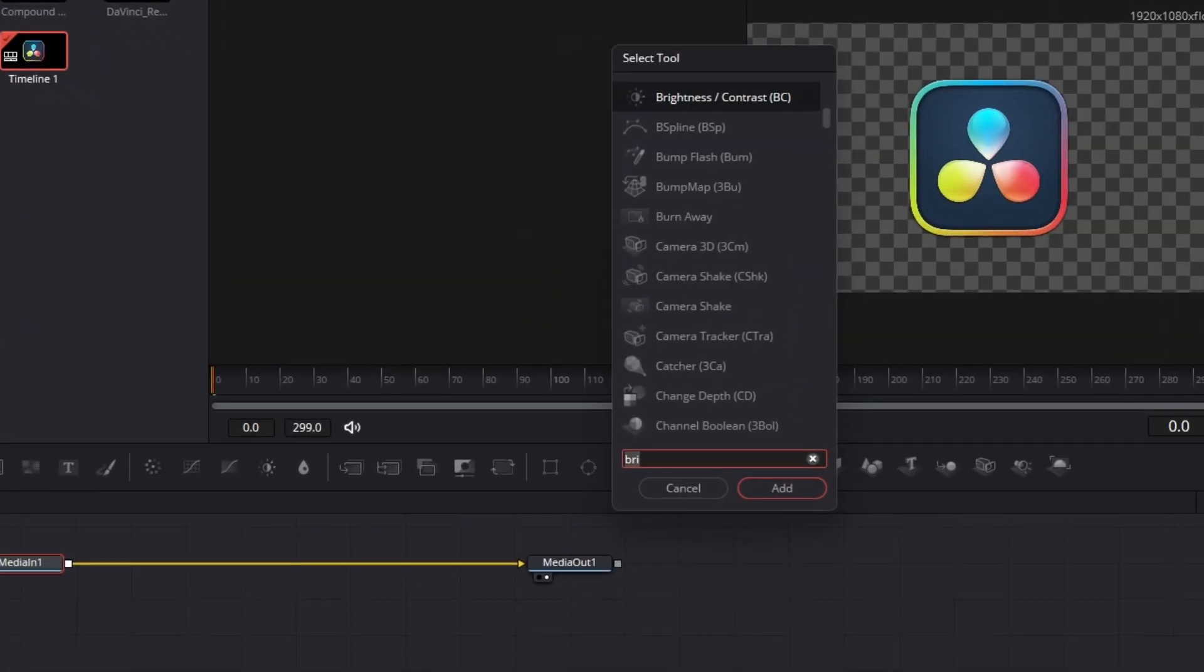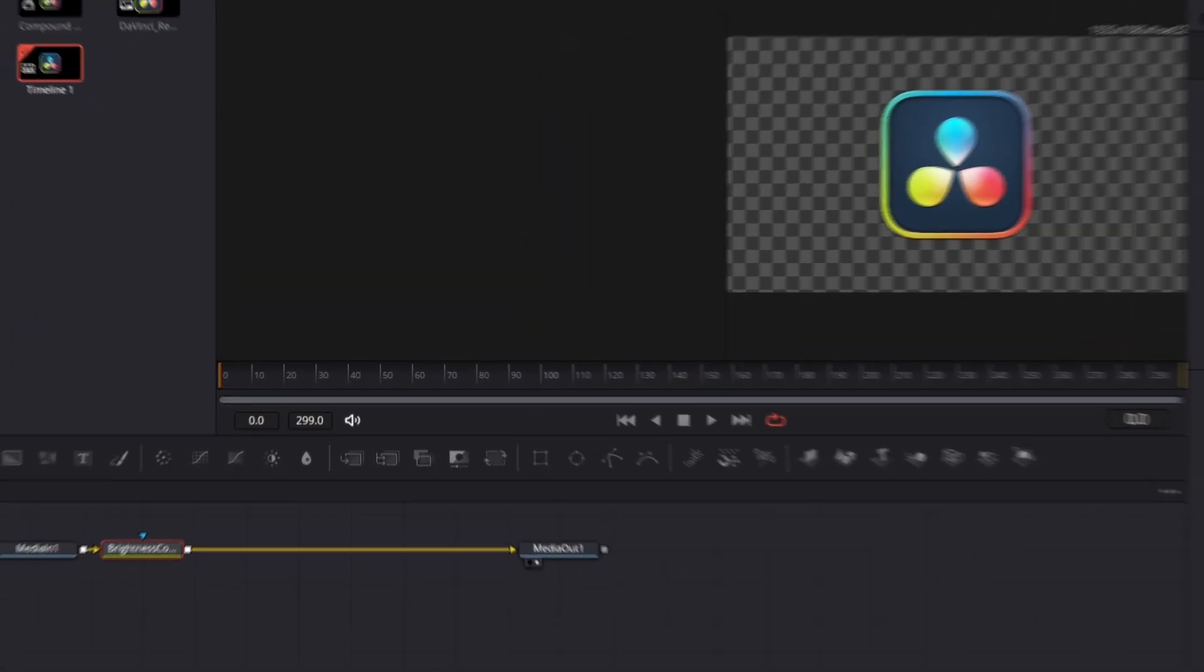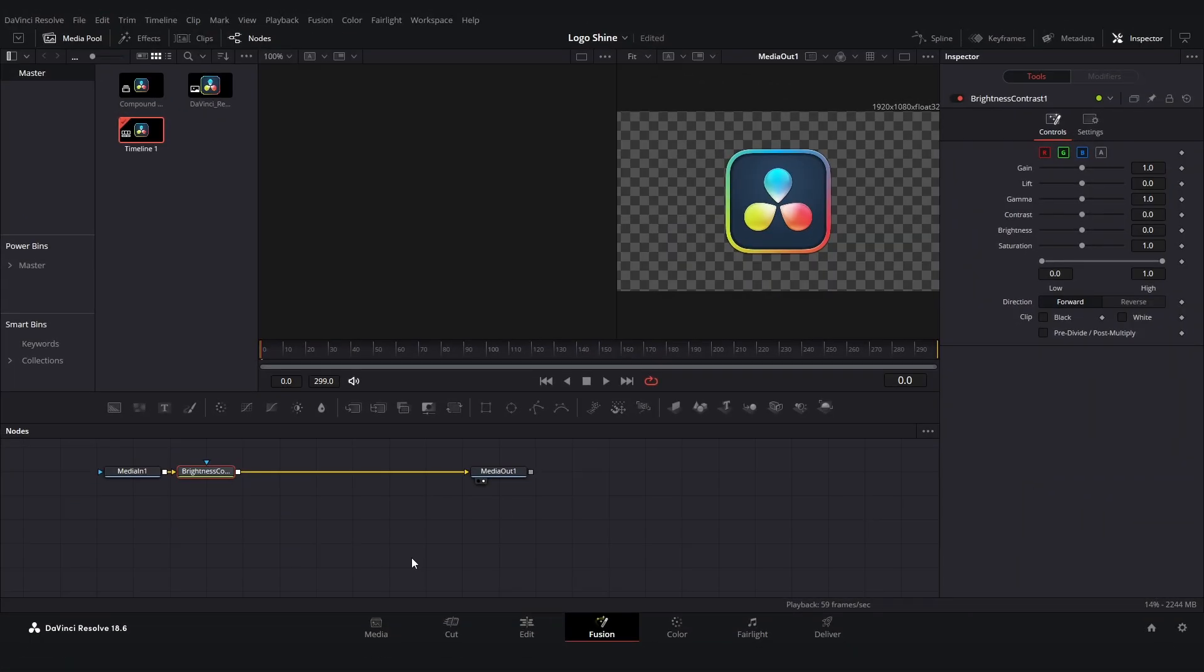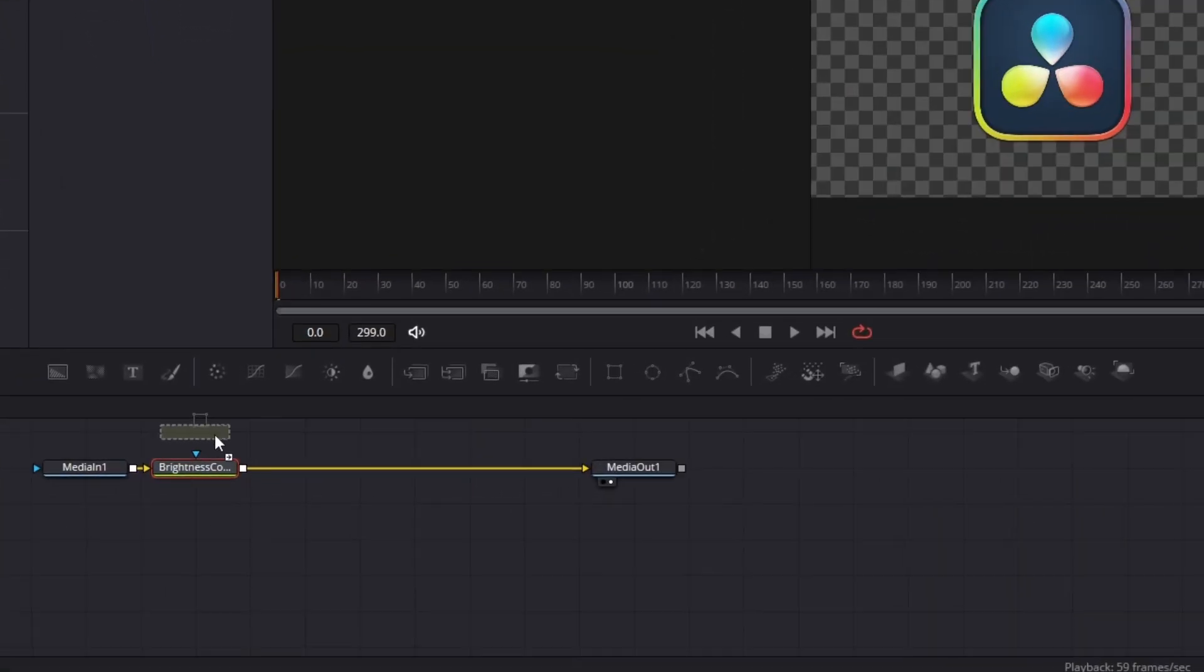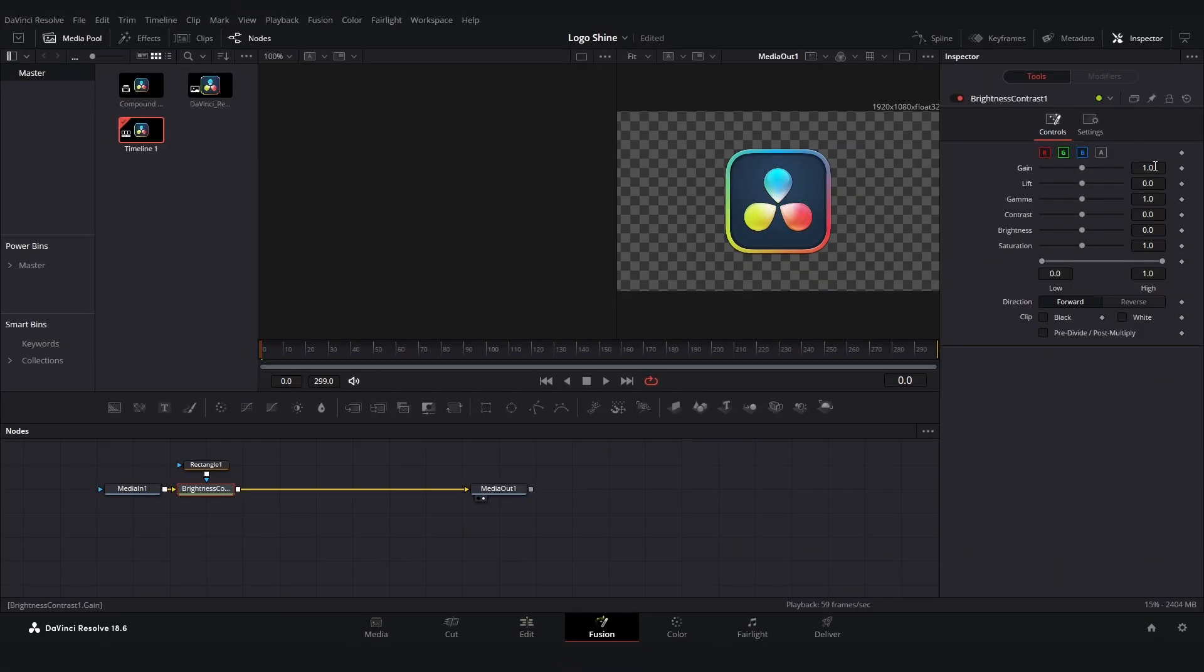Then click on Shift + Space to bring up the search tool and type in brightness and contrast and enter to add it. Then add a rectangle and just make it look like this, and then turn up the gain to around three like this.